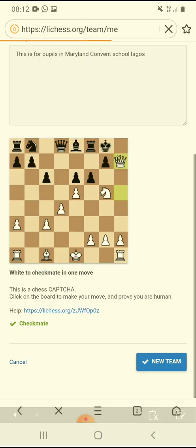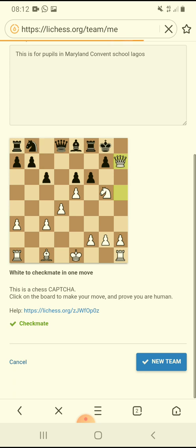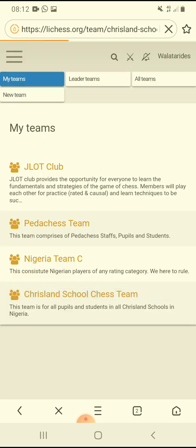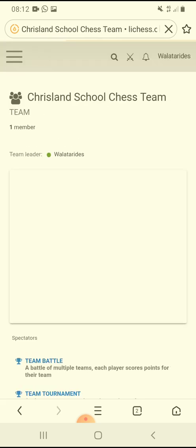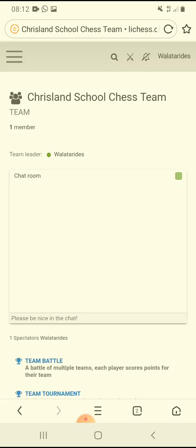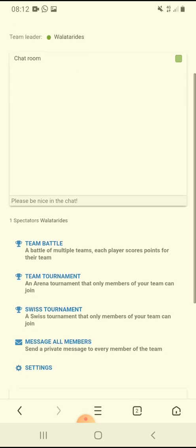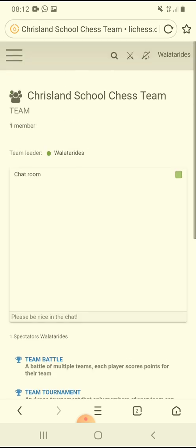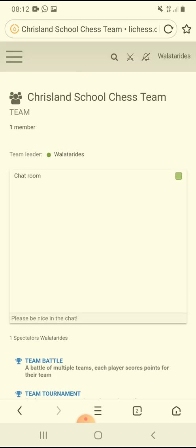By the time you create the new team, you will see something like this. I'm the only member here right now — I'm awaiting people to start joining the Crystalline School Chess Team.